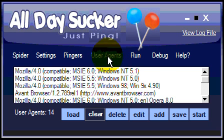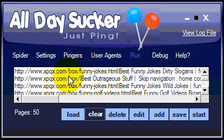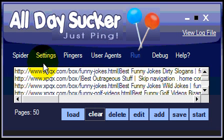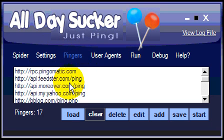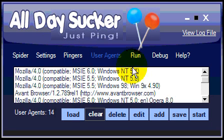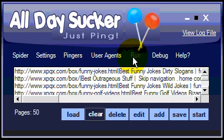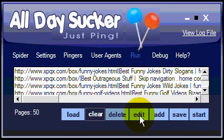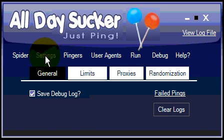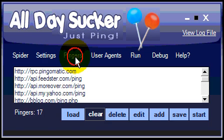We're pretty much ready to run. We've got a list of our sites, all of our settings set up, our pingers chosen, and our user agents. We're ready to run, so we just go ahead and hit the Start button. At this point, we're going to go ahead and ping out to 50 pages.